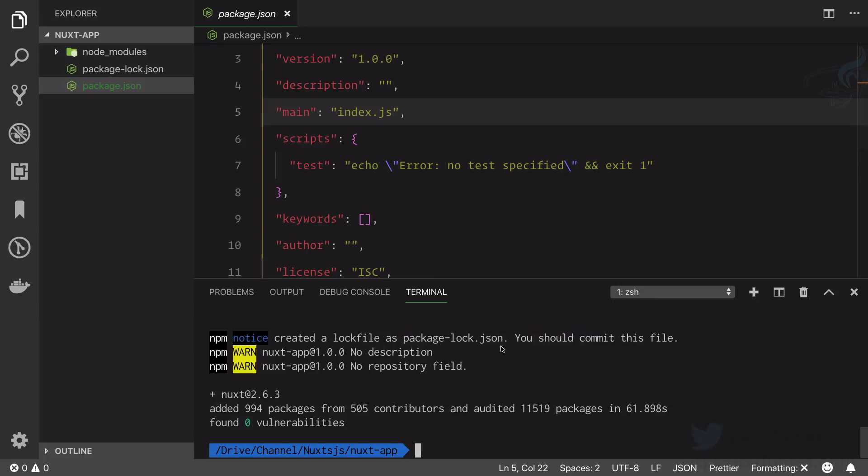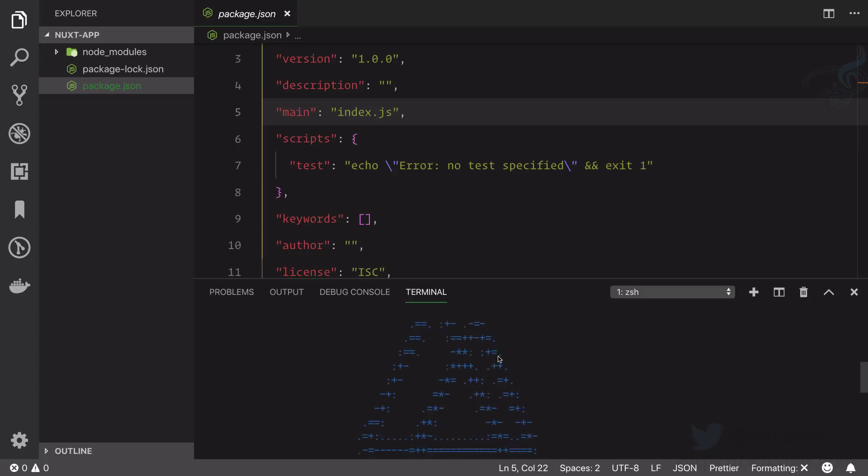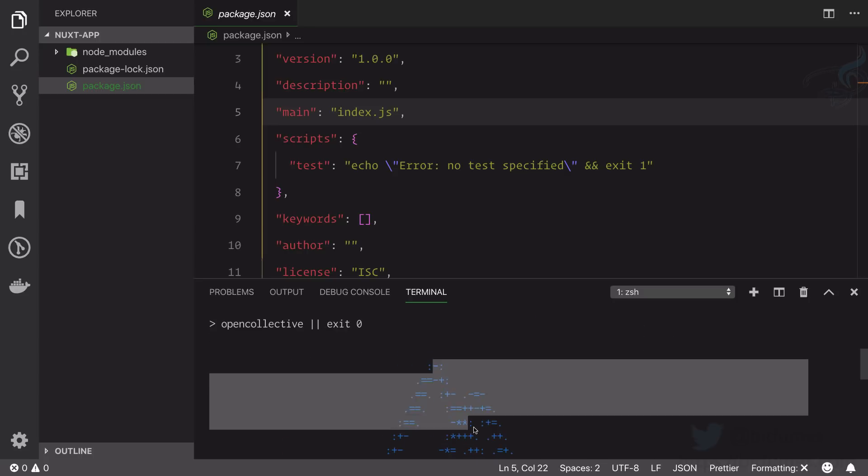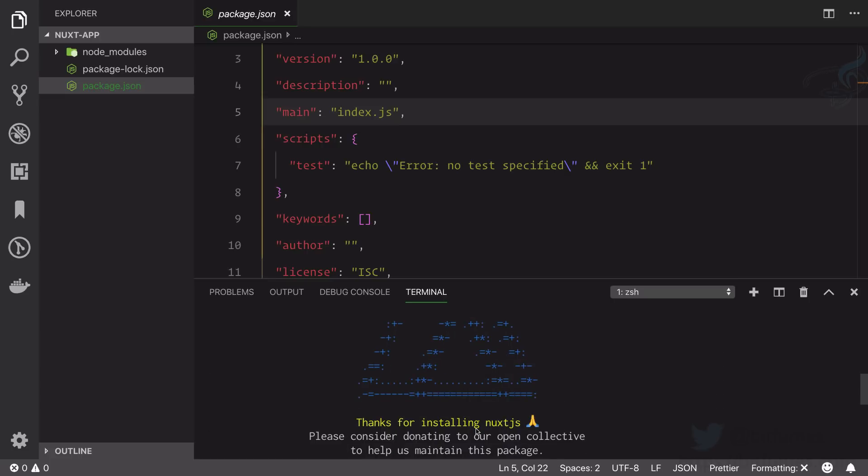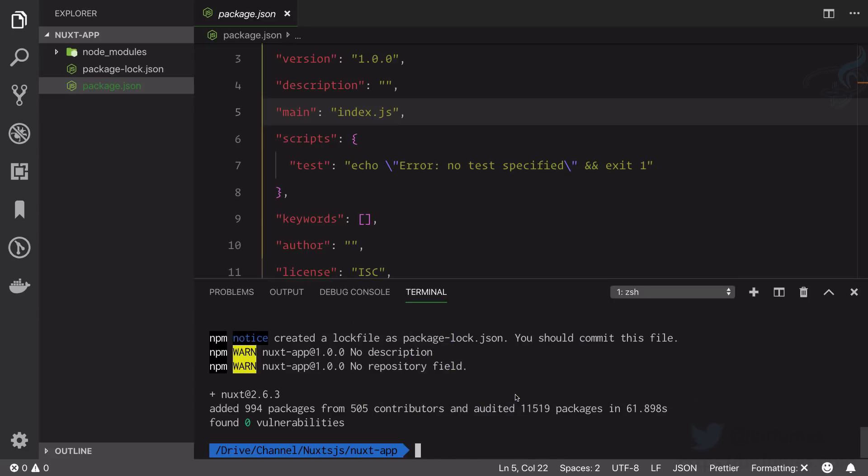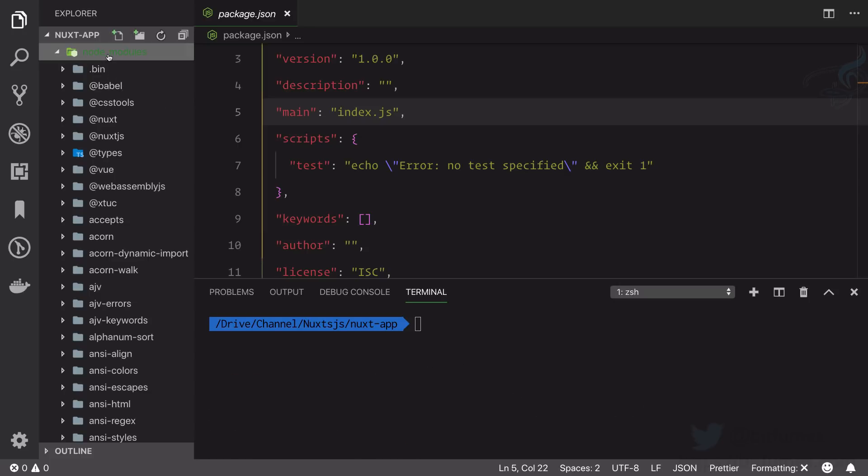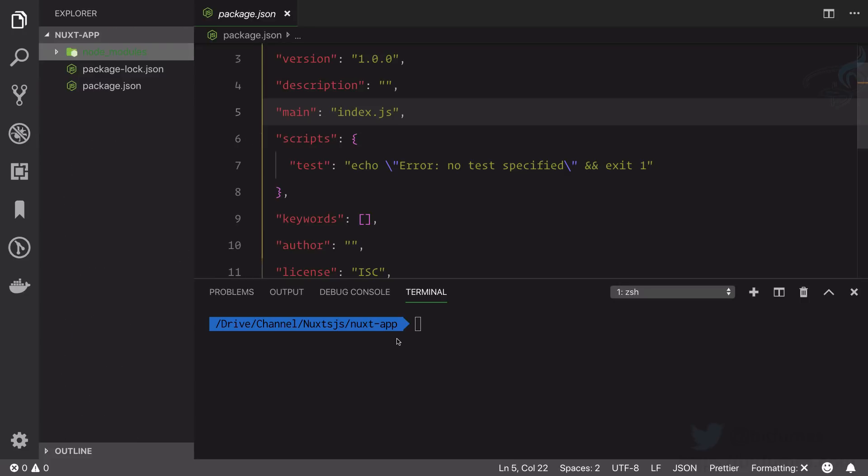And now our Nuxt is installed. We can see it says this kind of diagram and thanks for installing Nuxt.js. Yes, we have Nuxt here. In our node_modules folder we have lots of things related to Nuxt. This means we can simply start our server for Nuxt.js.